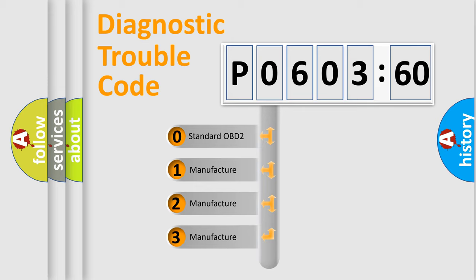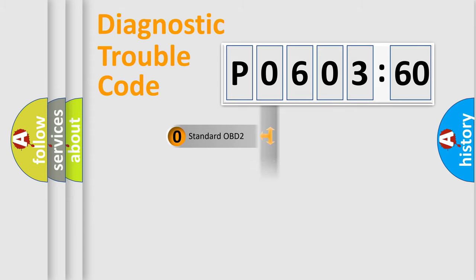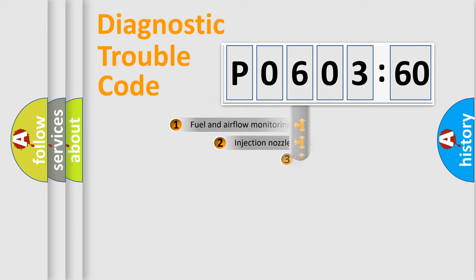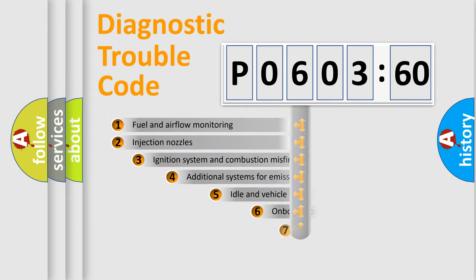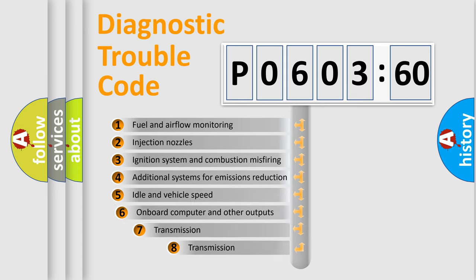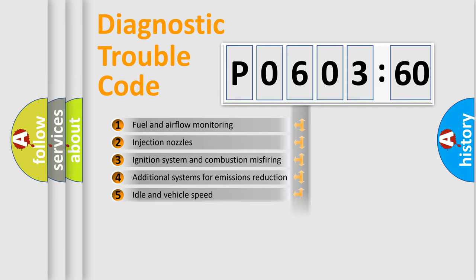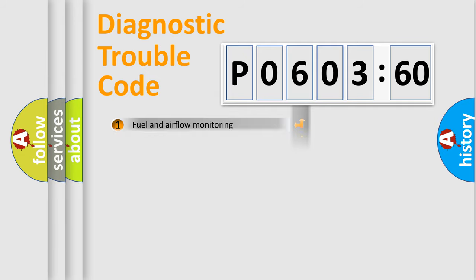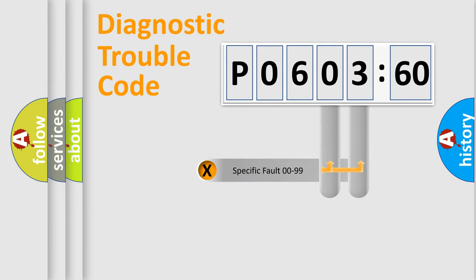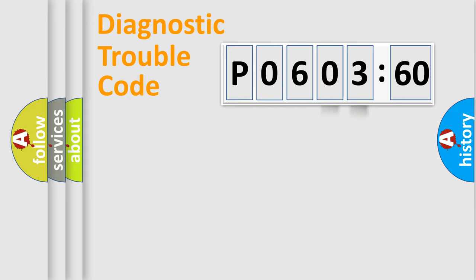If the second character is expressed as zero, it is a standardized error. In the case of numbers 1, 2, 3, it is a manufacturer-specific expression of the car-specific error. The third character specifies a subset of errors. The distribution shown is valid only for the standardized DTC code. Only the last two characters define the specific fault of the group.